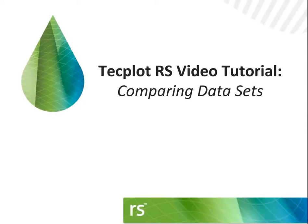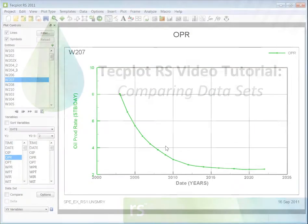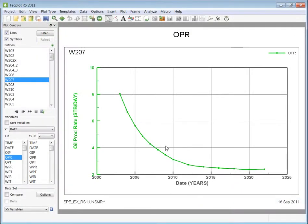The following is a TechPlot RS training video showing you how to compare different datasets. The example I'm about to run through contains three different Eclipse runs from the same project. I've already loaded in all the cases.